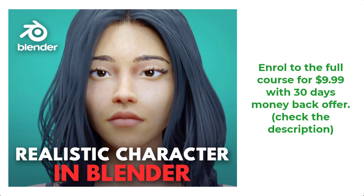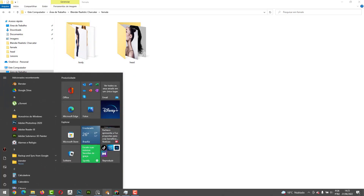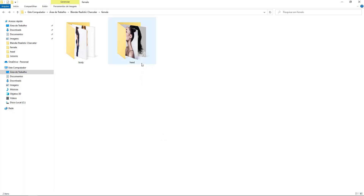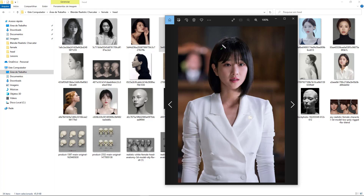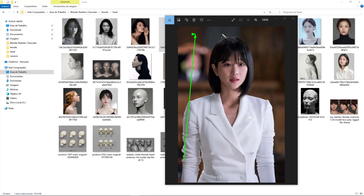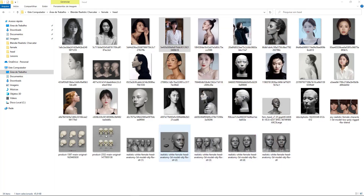Hey guys, in this video we're gonna start sculpting the female character. Before we get started in Blender, I'm gonna talk a little bit about the concept. We have the body folder and head folder in this course. We're gonna see just a shot like that - for example head and part of the body - so basically we're gonna sculpt from the middle of the torso and the wrist to the head.